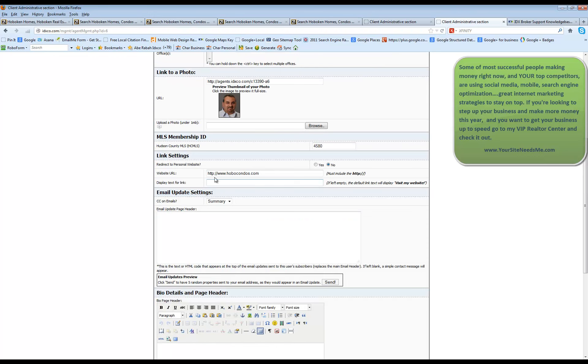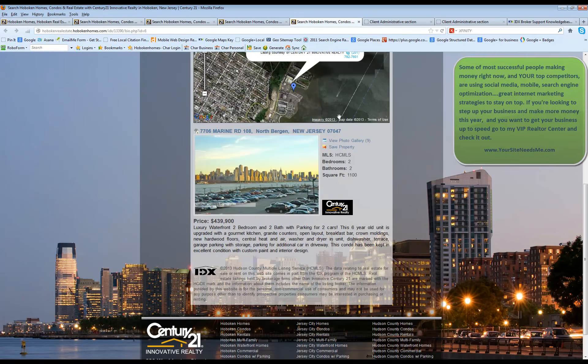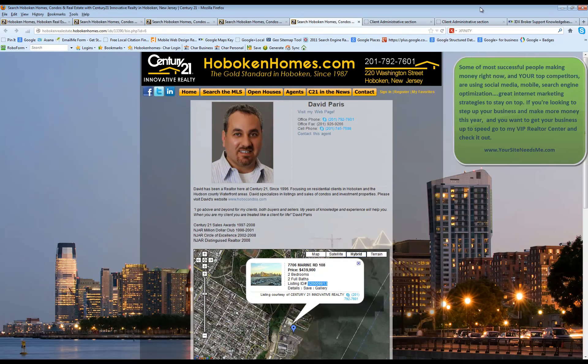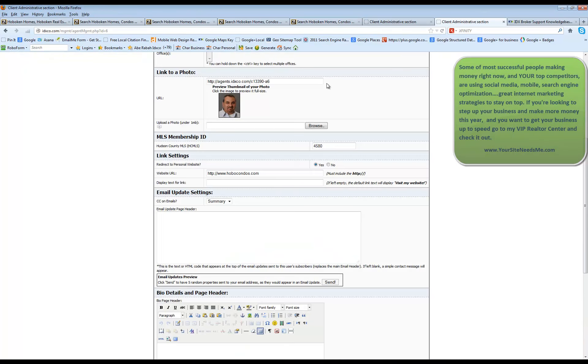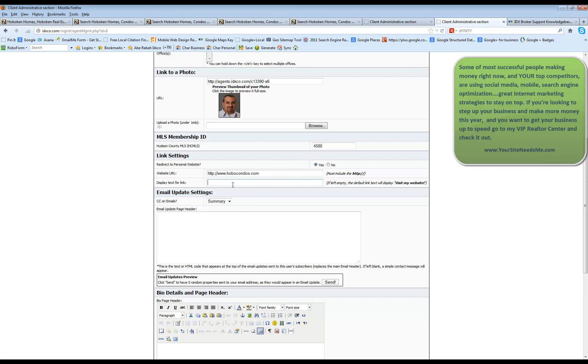You can also add in a link to your personal website. You can change it so that when somebody goes to the roster page, if they click on your picture, it will take them directly to your website and it will skip this page entirely if you want. You can also give your link a name so that it doesn't show the actual URL, but maybe it says click here to visit David's website. That would only be if this option is on no.